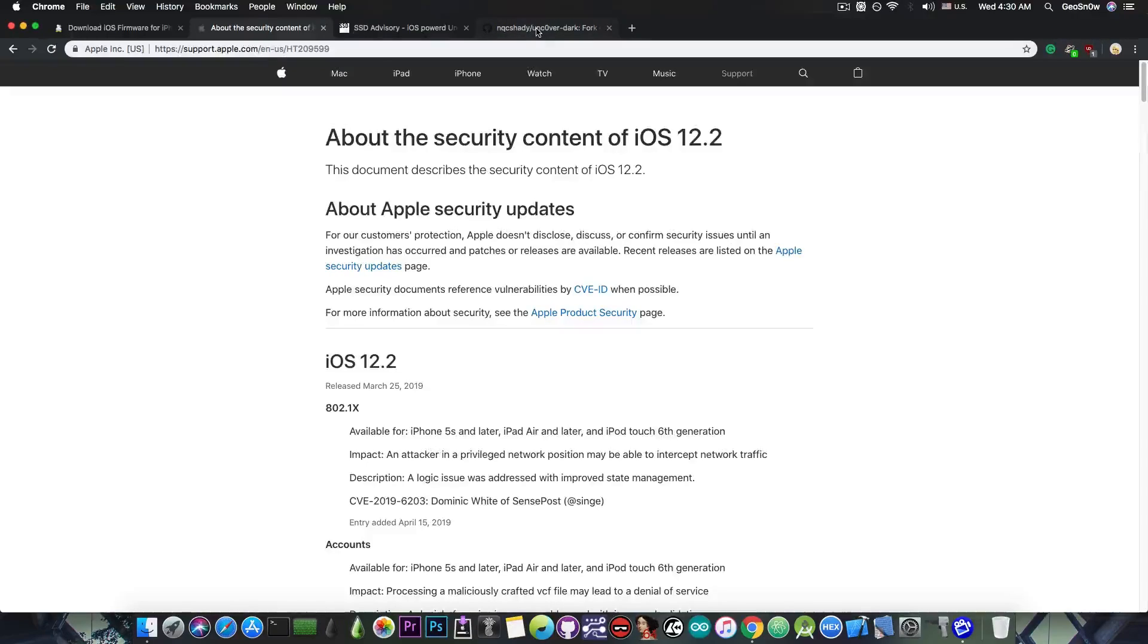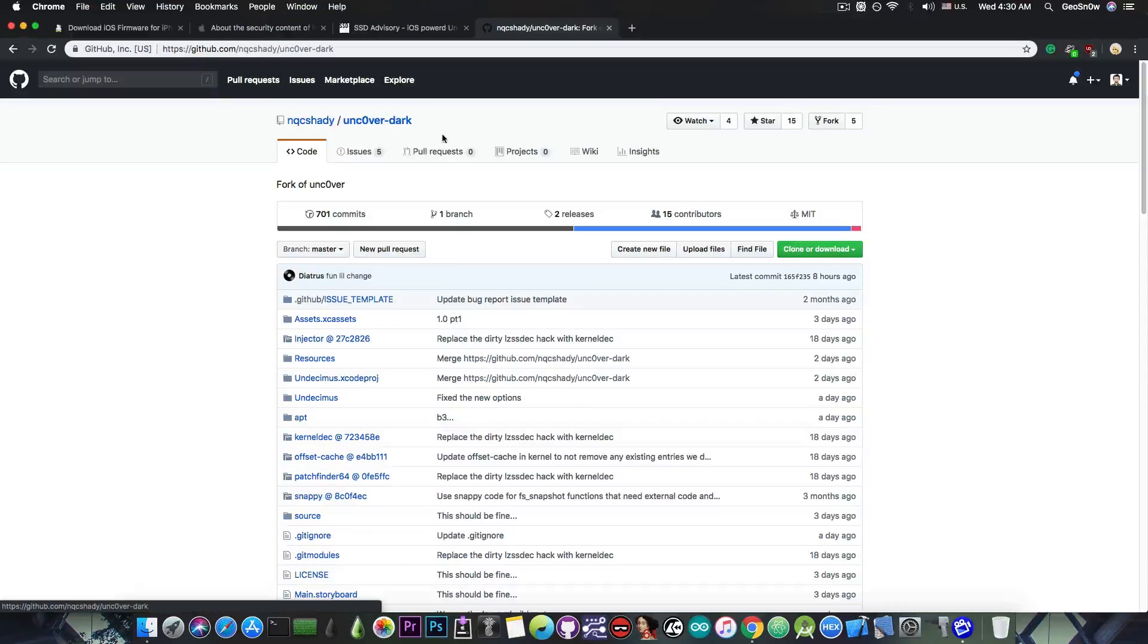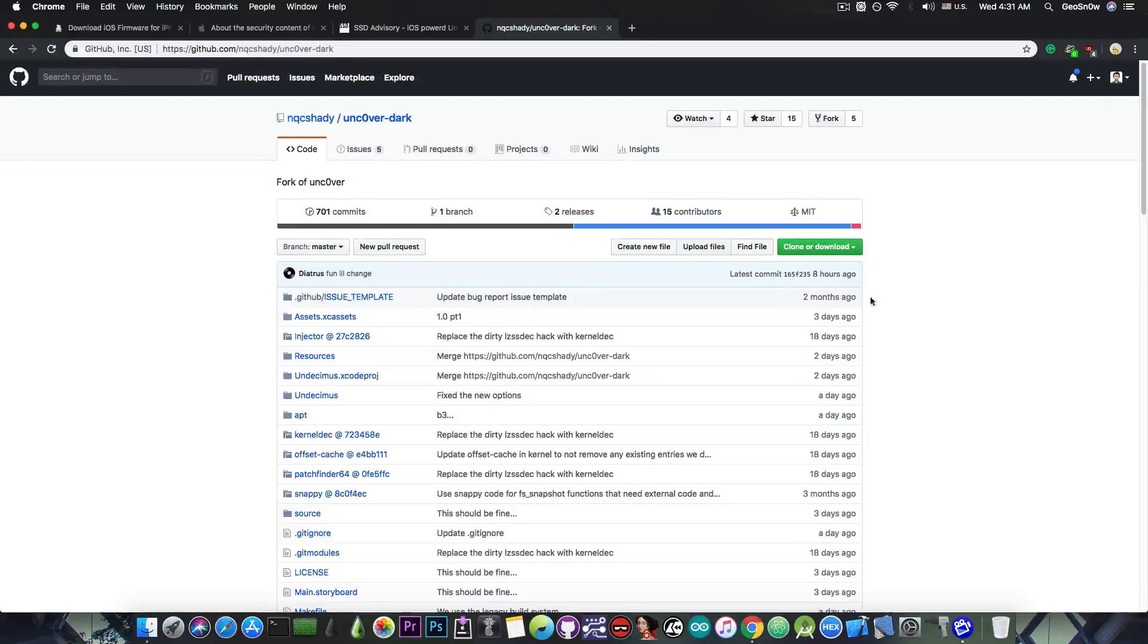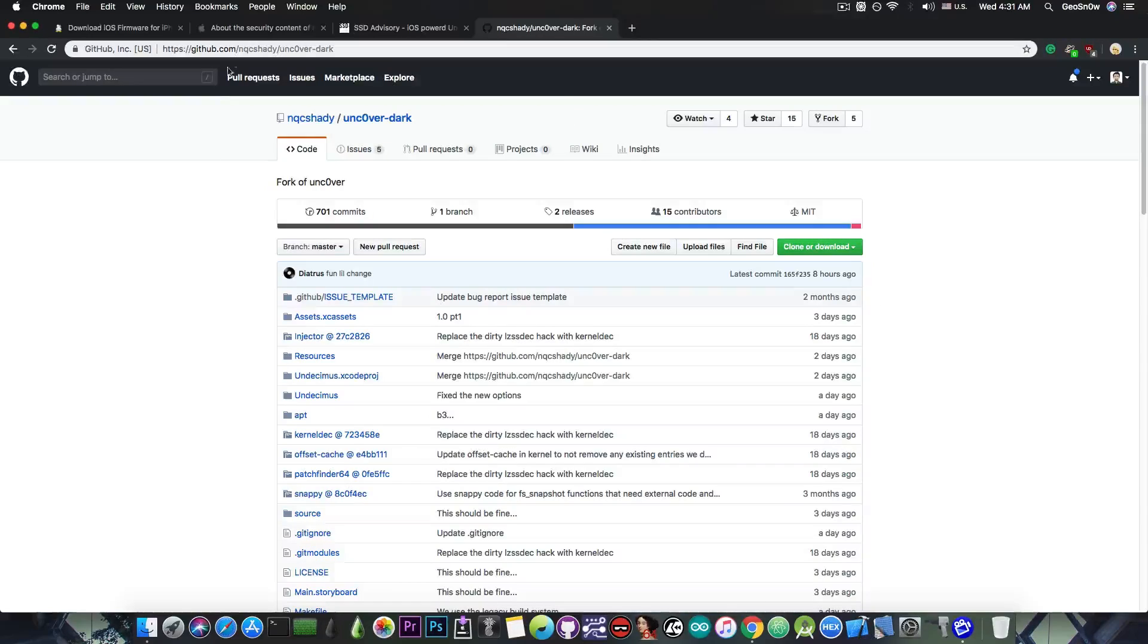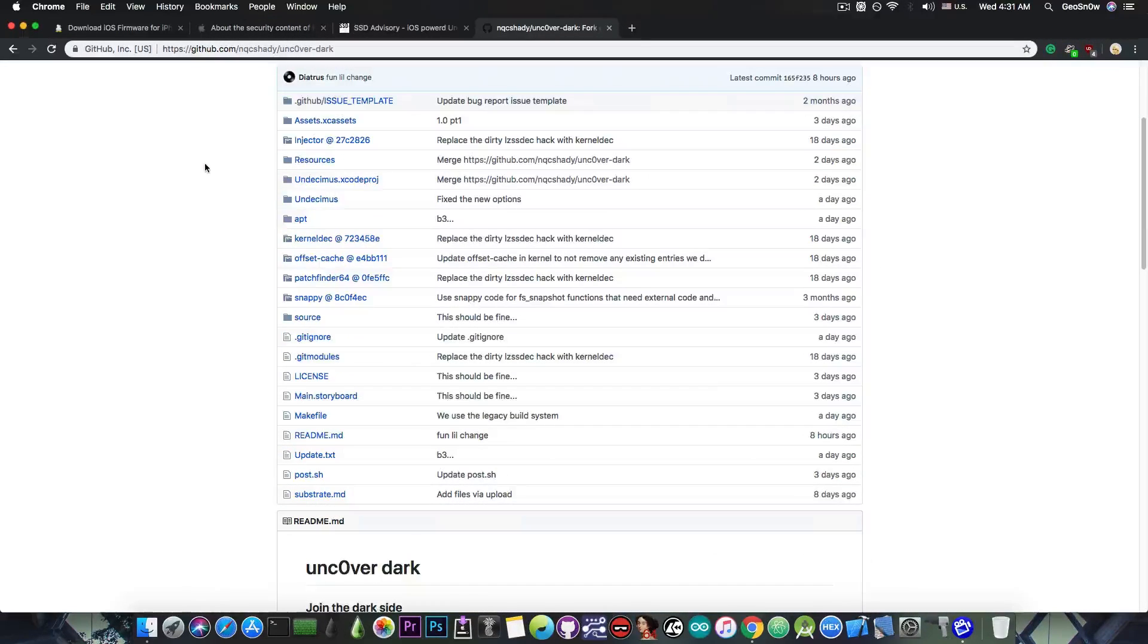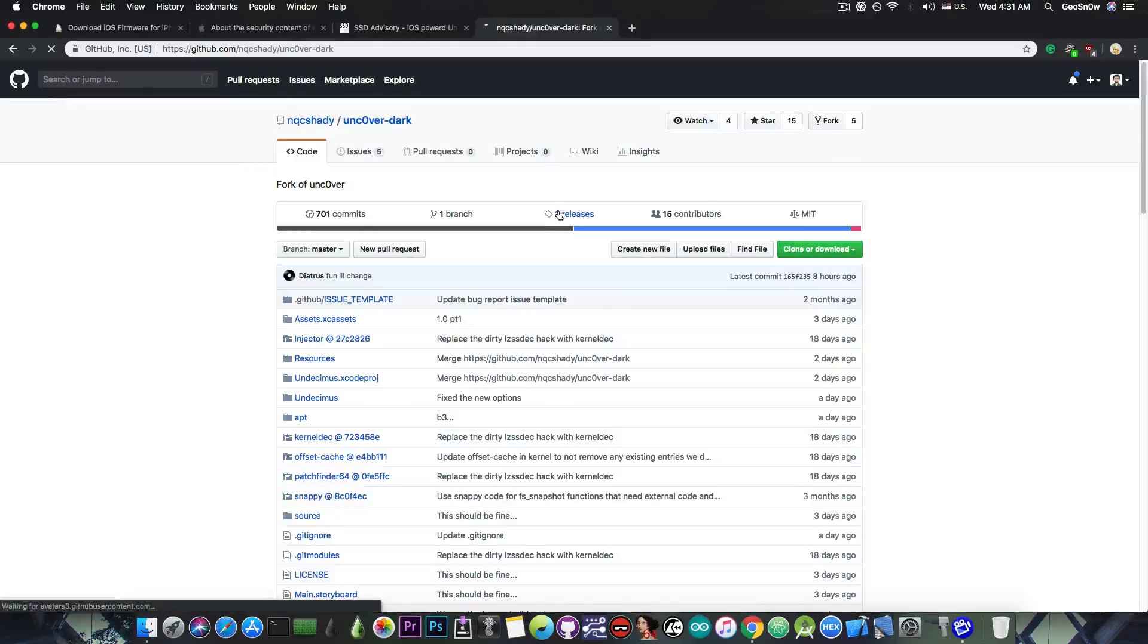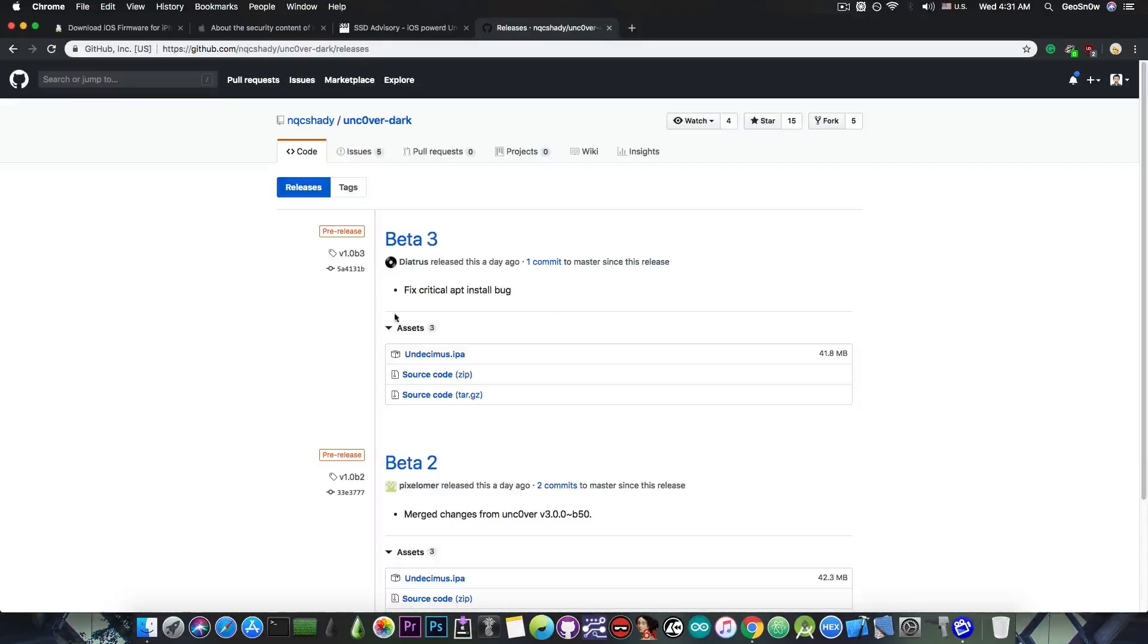Now, for those of you who are already jailbroken with Uncover and prefer Uncover Dark, you can definitely get it. It has been updated just a day ago to reflect Beta 50, which is the latest version of Uncover available. I'm going to link it in the description down below, the GitHub page in here, and if you want to compile it yourself, you can do so, but there are also the releases available in here with the IPA file.